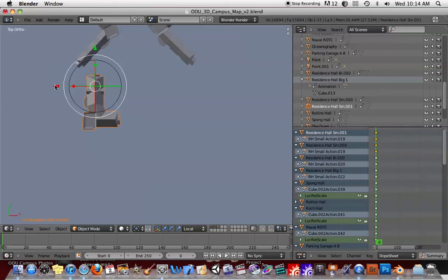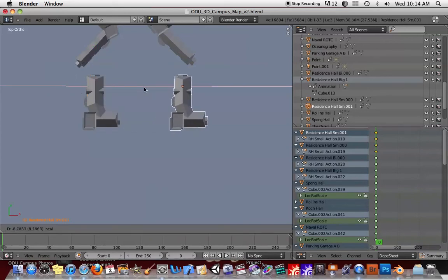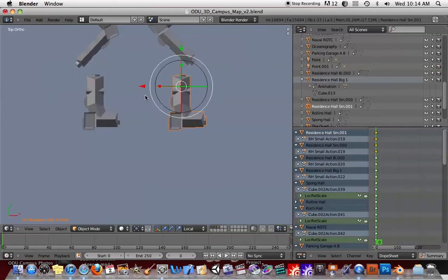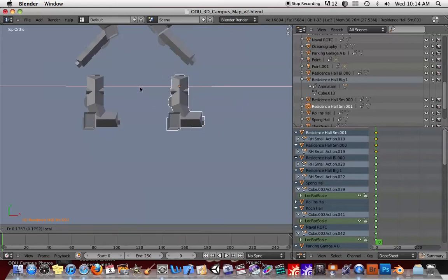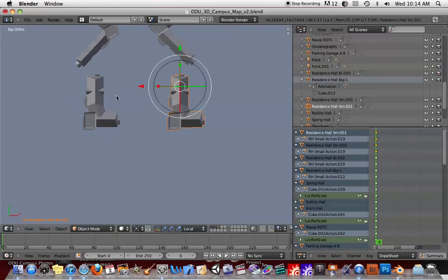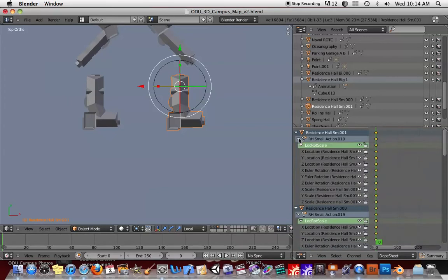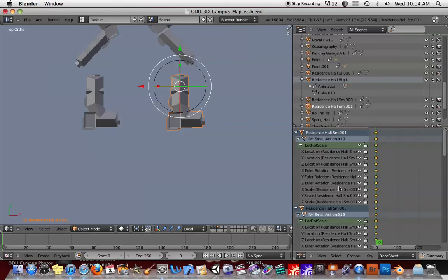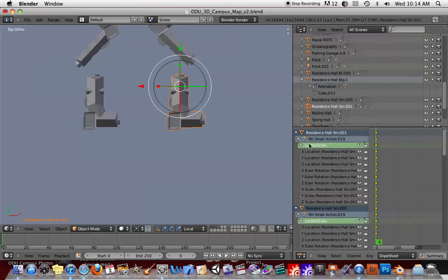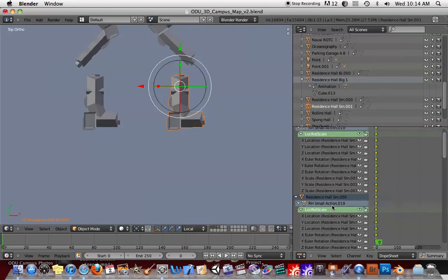In fact, these two objects share the same animation data. As you can see, I was able to just move it around, and you can see that both objects are there. But you can see here for these two different objects that they share the same animation data. If I select the animation data for one, the animation data for the other one gets selected as well.